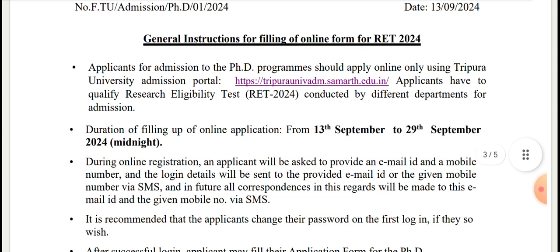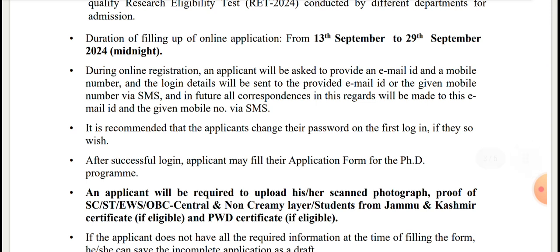There are general instructions. Applicants for admission to the PhD program should apply online using the University Admissions Portal at https://tripuraunivadm.samarth.edu.in. You can apply there. Application starts from 13 September to 29 September midnight. During online registration, an applicant will be asked to provide an email ID and a mobile number, and the login details will be sent to the provided email ID or given mobile number via SMS, and in future all correspondence will be made to this email and the given mobile number via SMS.